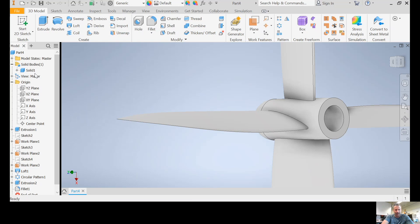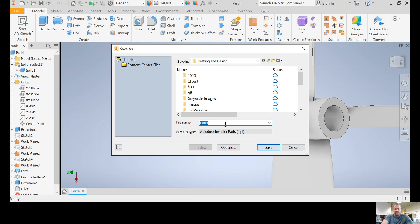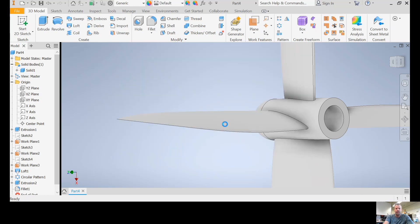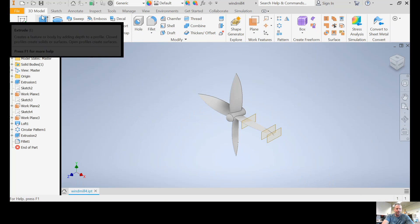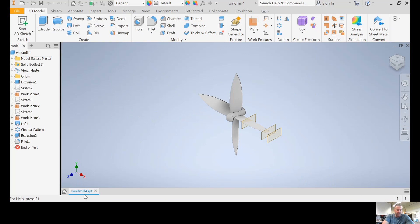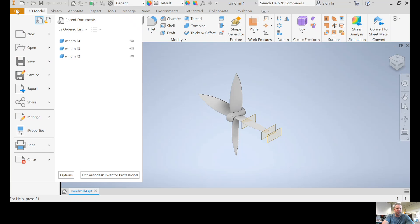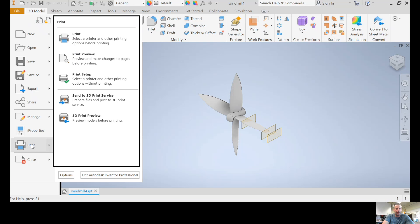First thing I'm going to file, save as. You can call it whatever you want. I'm going to go with windmill, and since I've done a couple of them before, it's going to be four. That is saved as a dot ipt file, windmill4.ipt, and that's an inventor file that you could always go back to and make changes.